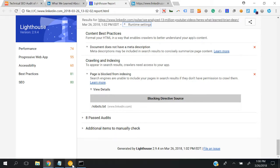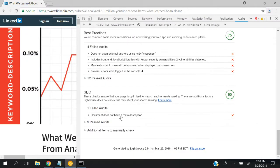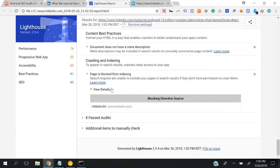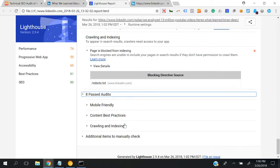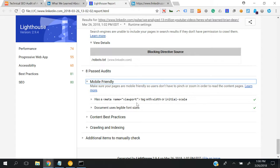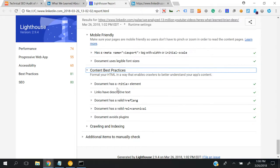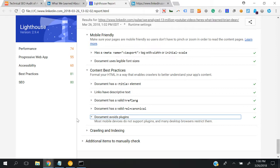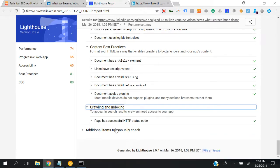If we go to the SEO section - we didn't discuss the other sections - let's discuss the command line interface SEO section. Eight passed audits: mobile friendly, content best practices, title element, links with descriptive text, valid href length. I think I also found this - I'll show you.